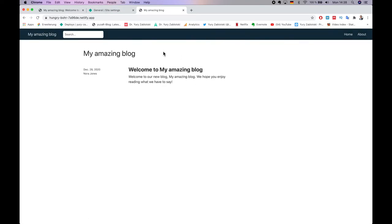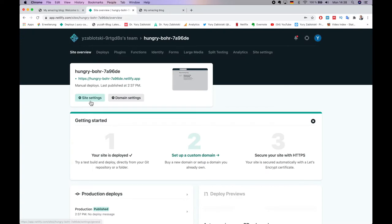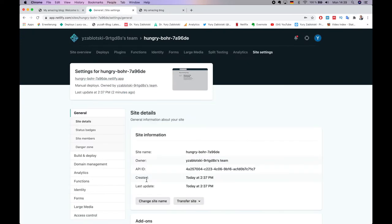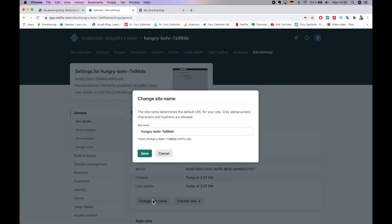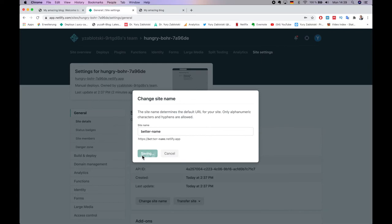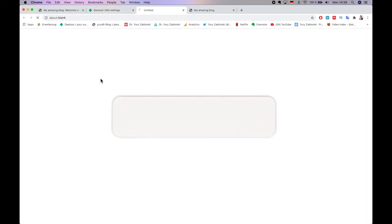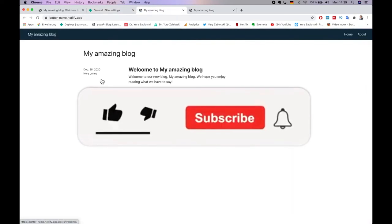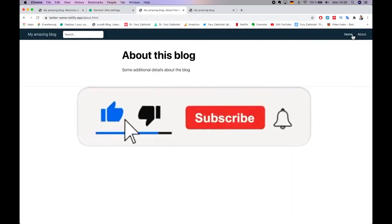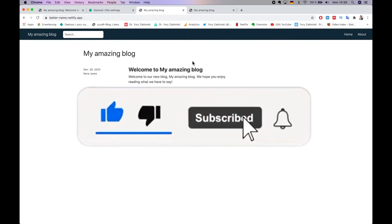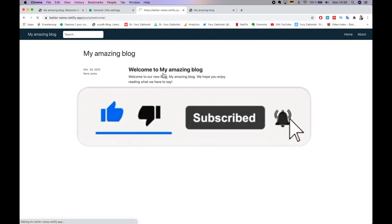Go back to Netlify though. Click Site Settings and change site's name to a better name. Hit Save. Click on the better name Netlify.app to make sure the name has changed and the site is still working.